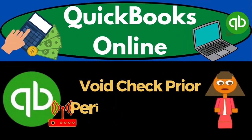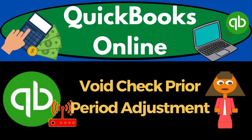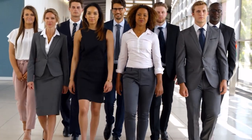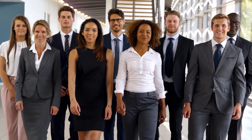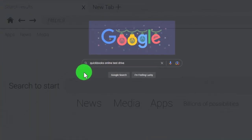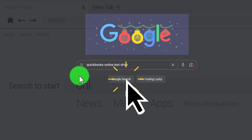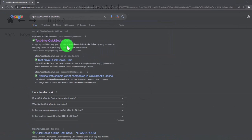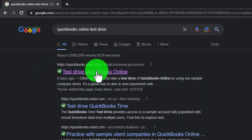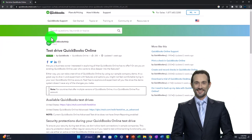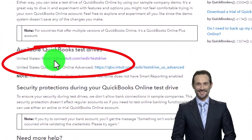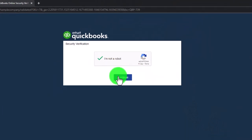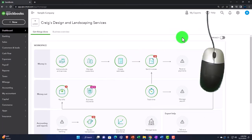QuickBooks Online void check and prior period adjustment. We're going to be using the free QuickBooks Online test drive, searching in our search engine for 'QuickBooks Online test drive,' selecting the option that has intuit.com within it — Intuit being the owner of QuickBooks Online — selecting the United States version of the test drive and verifying that we're not a robot.